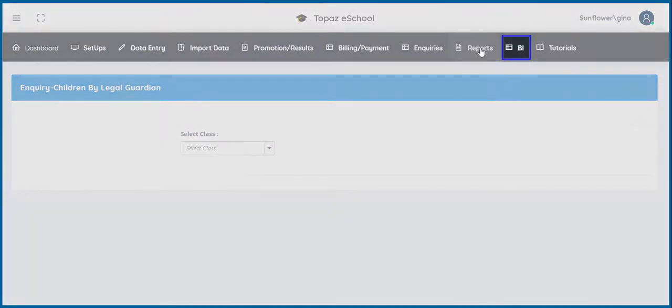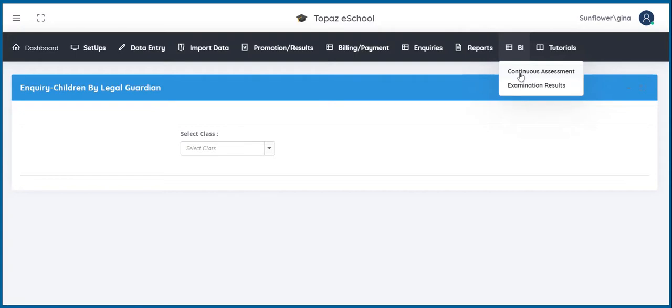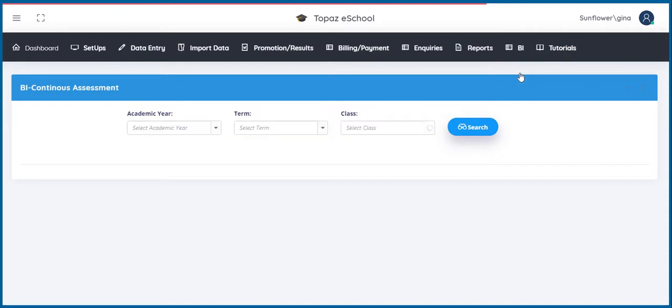Next is BI, business intelligence. BI is grouped into two sub-menus, continuous assessment and examination results. I will give you a quick preview of continuous assessment under BI. You can successfully search out the continuous assessment of a class here.